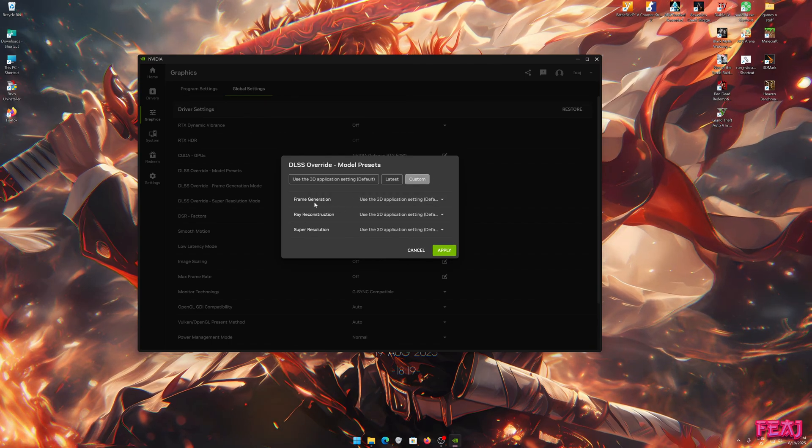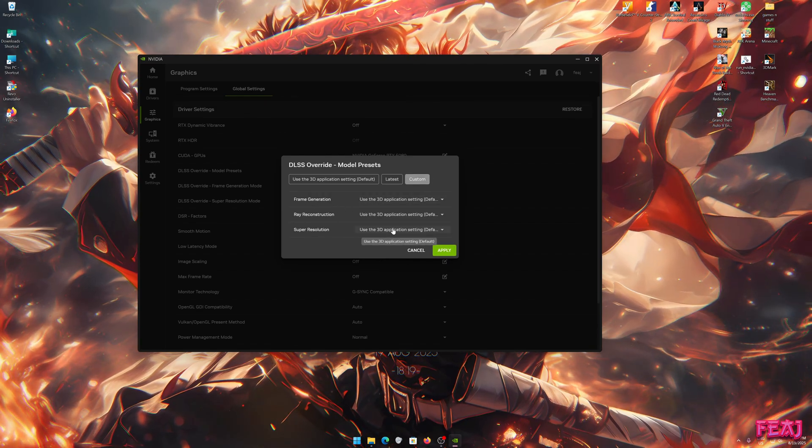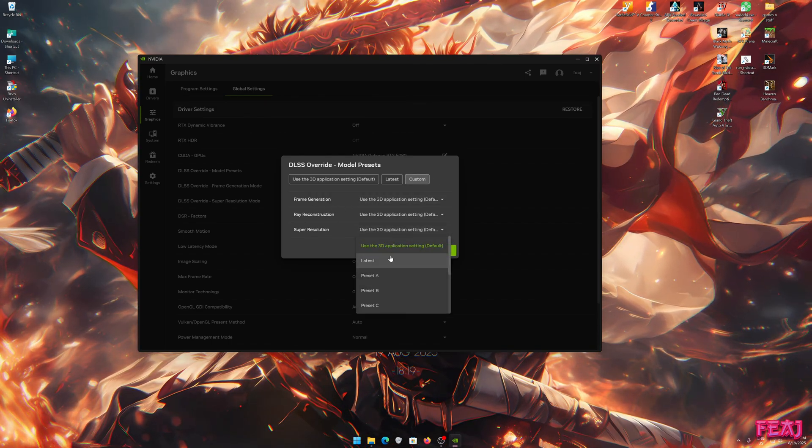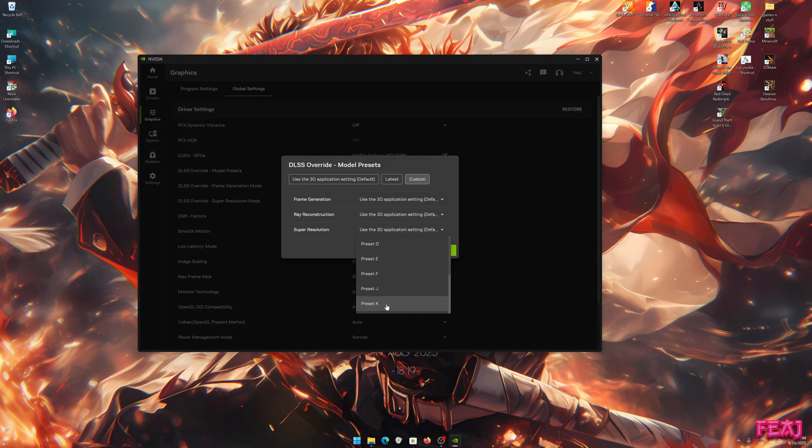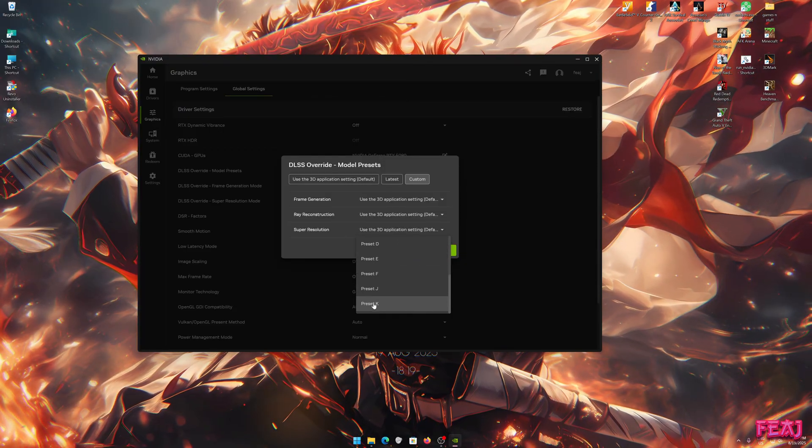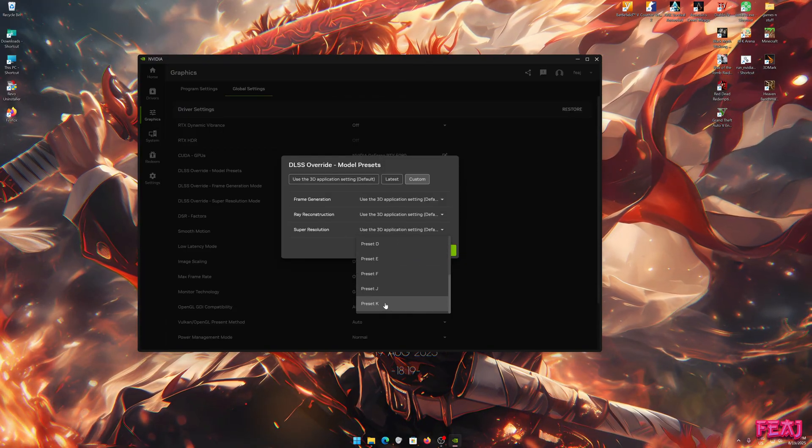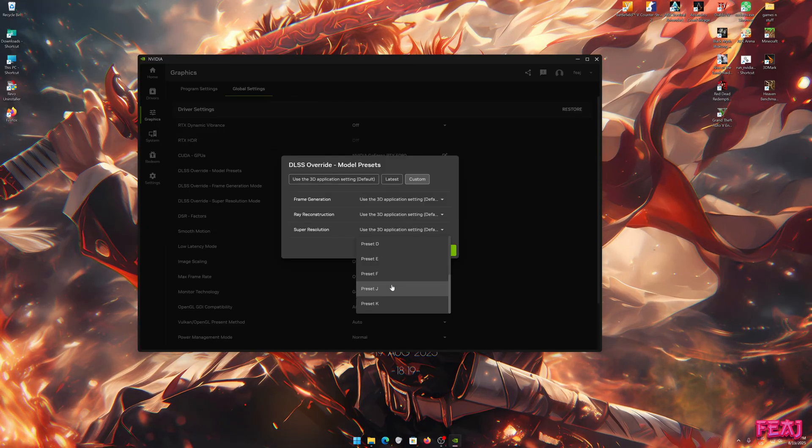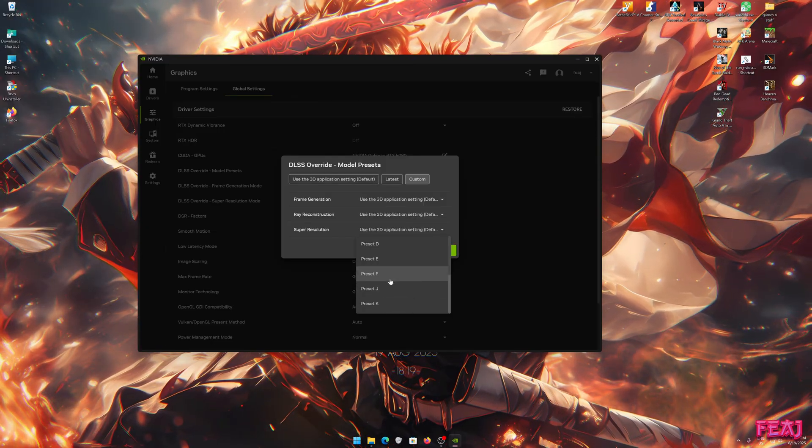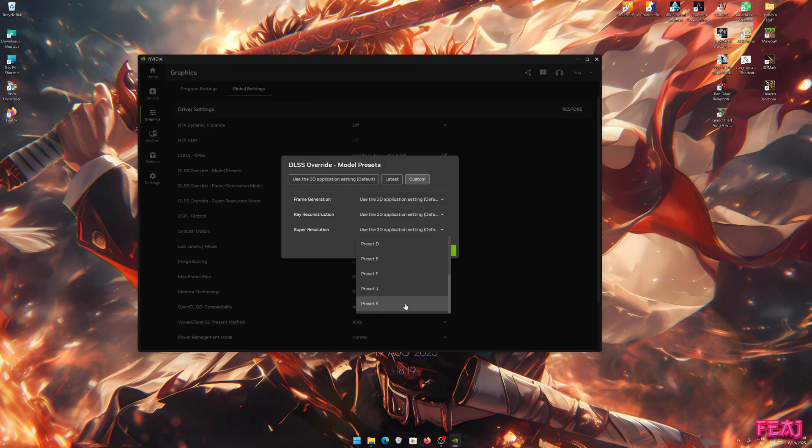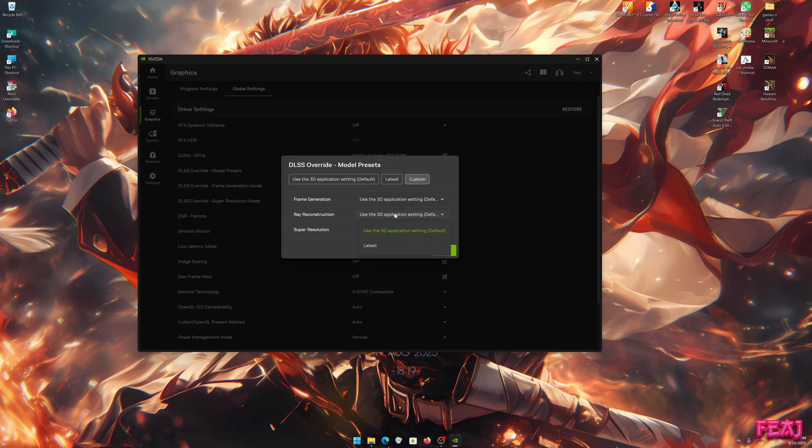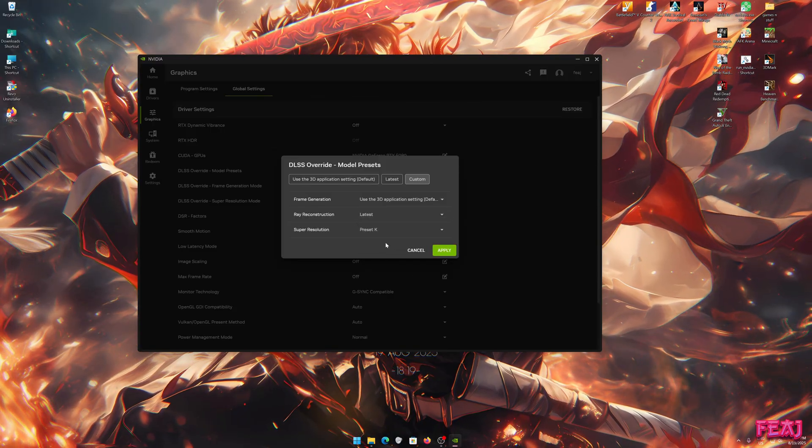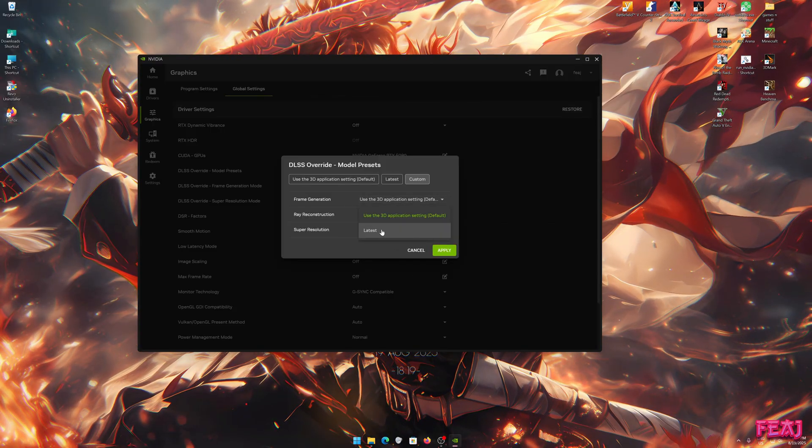Then you go to Super Resolution and click on Preset K. At least this is the one that I use for 99% of my games. If you want J or F, you can click those. I'm going to use Preset K. If you want the latest Ray Reconstruction, you're also going to do that, and set Frame Generation to Latest.